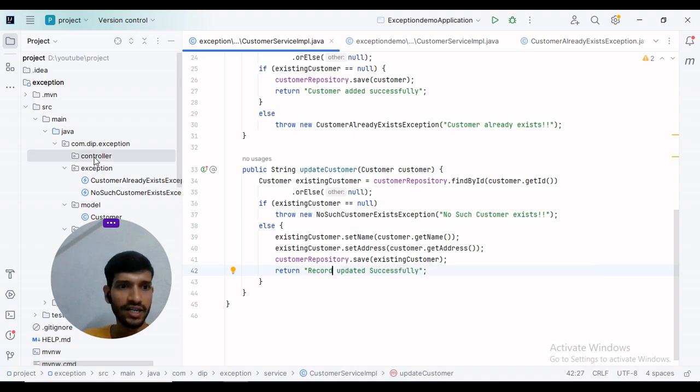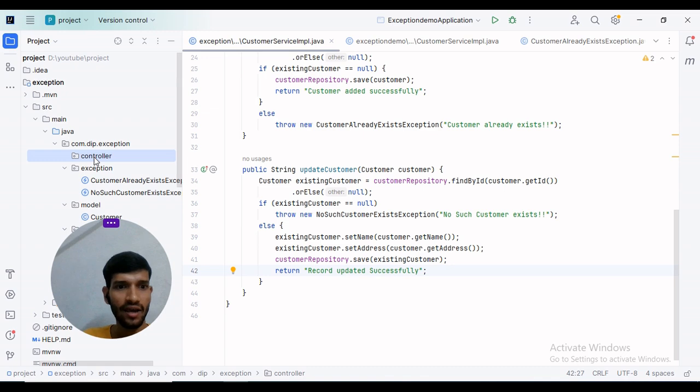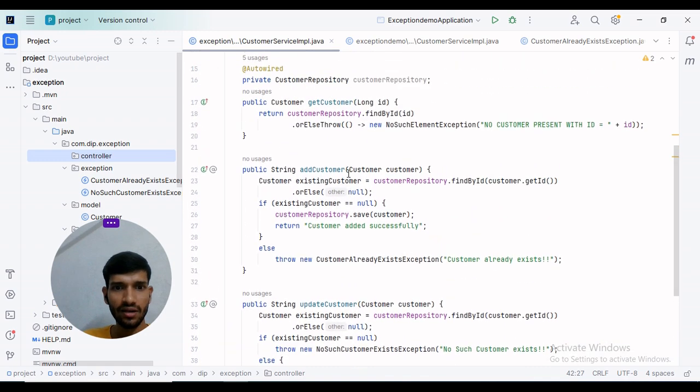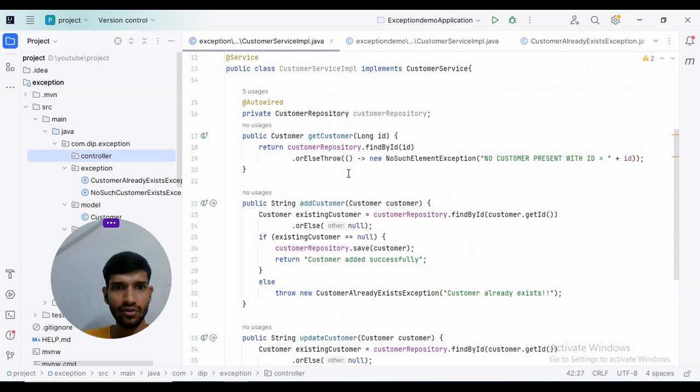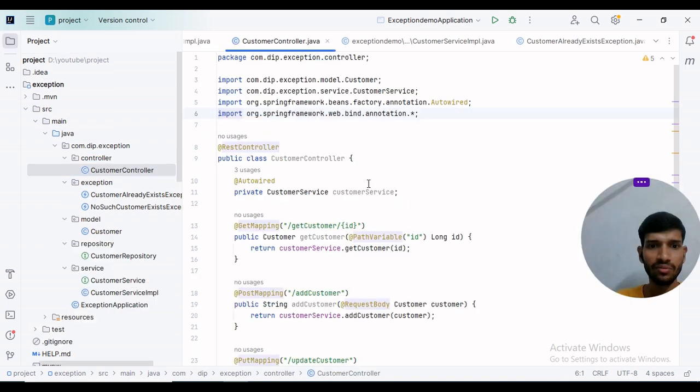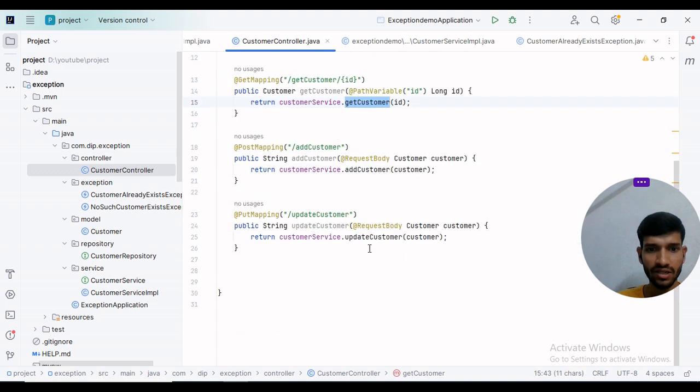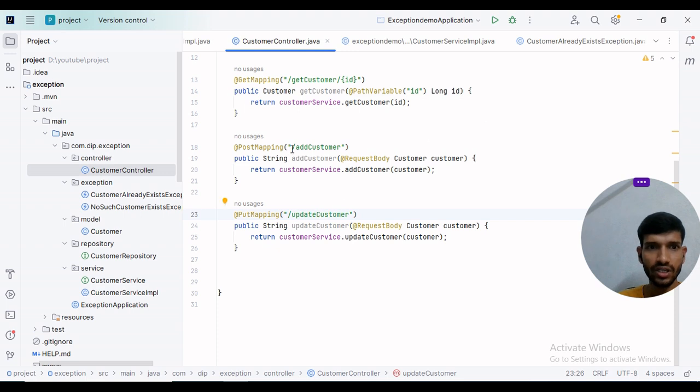Now I will create a controller class. I have created a CustomerController class annotated with @RestController. It has getCustomer, addCustomer, and updateCustomer methods. I will run the project and hit the API. Before that, we need to configure the database.